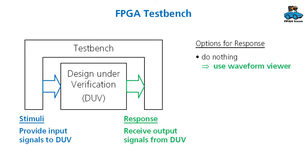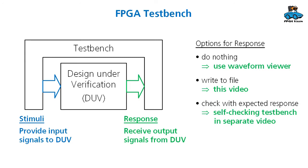With this response you have several options. First, you can do nothing with the response and just have a look at the output signals in a waveform viewer. Second option is you can write the response to a file—this is what we will look at in this video. Or the most advanced option is that you check the response with an expected response, which would be a self-checking test bench.